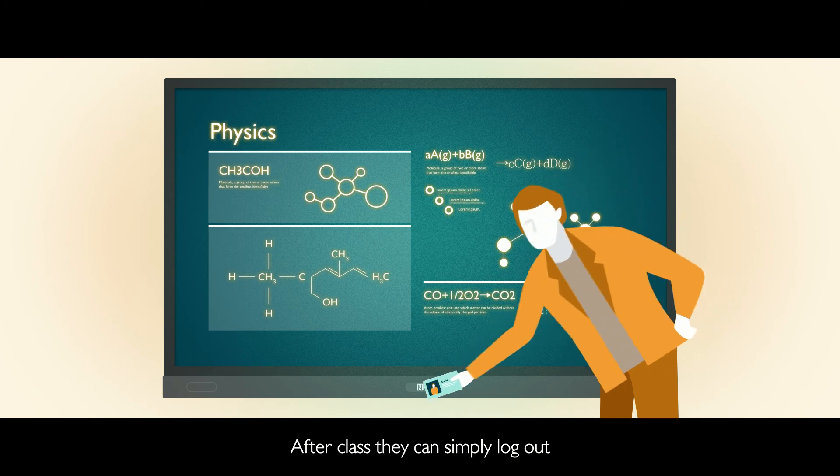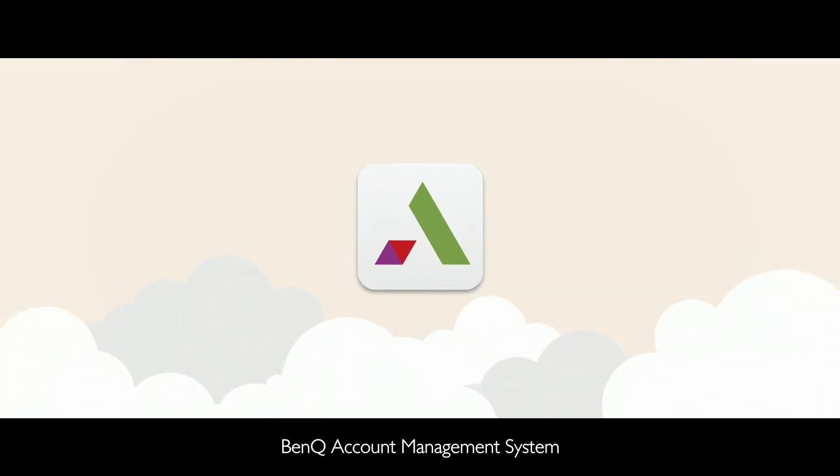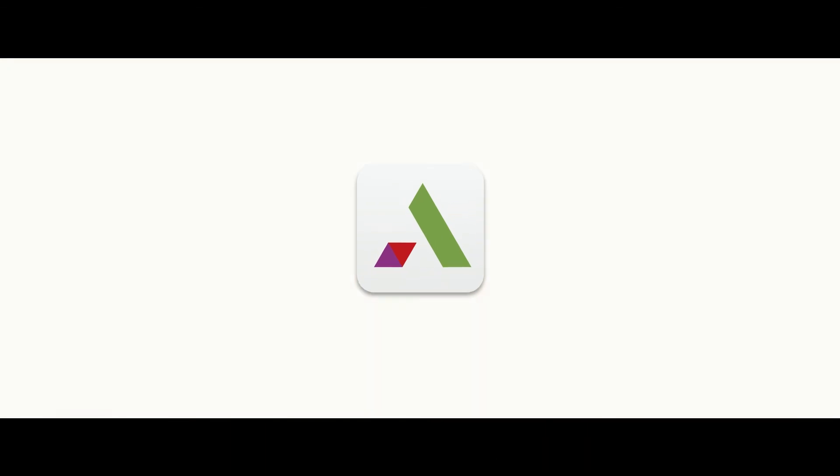After class, they can simply log out and log in again in the next classroom. BenQ Account Management System, your thoughtful cloud teaching assistant.